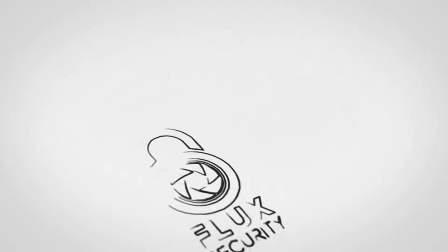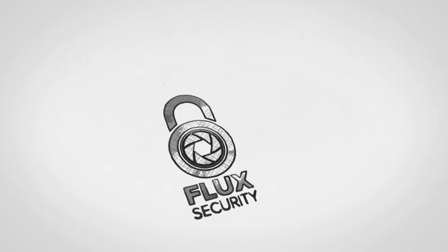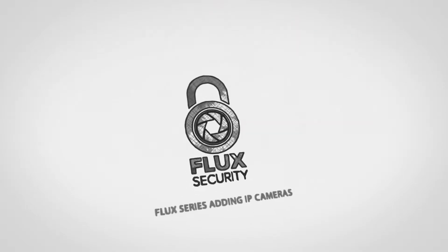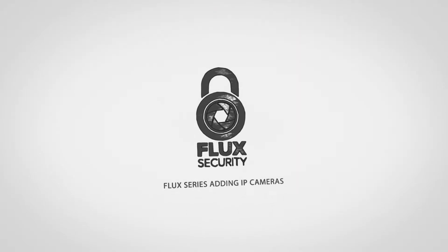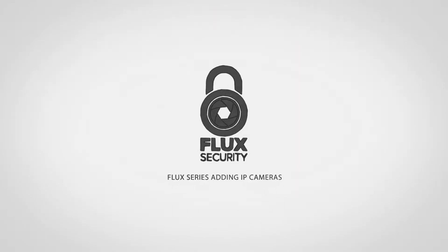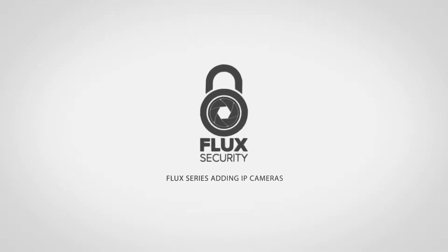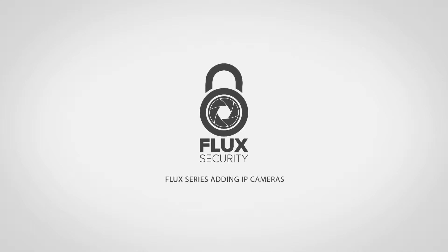Hey everyone, this is Sean from Gen4 Technology, and today I'm going to be giving you a quick rundown on how you can add two different types of IP cameras to the Flux Series NVR. We're going to be working with Flux cameras, of course, and UniView cameras.